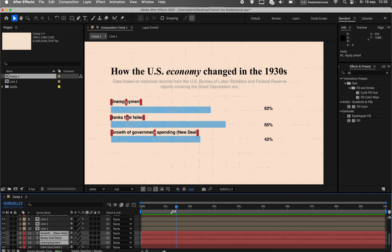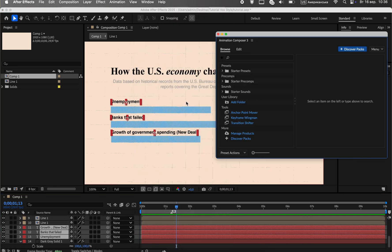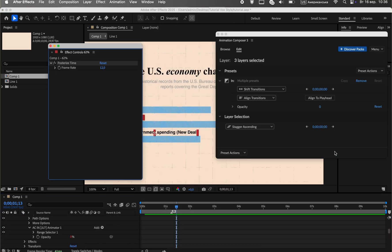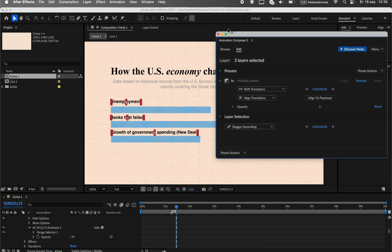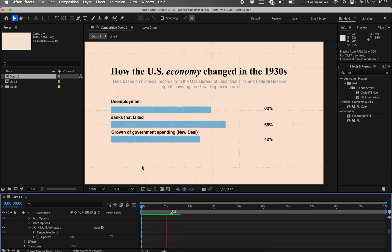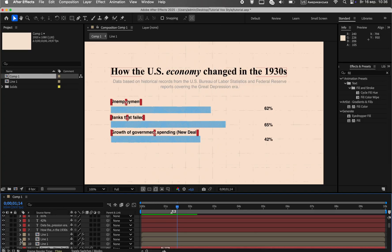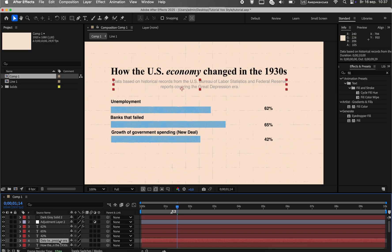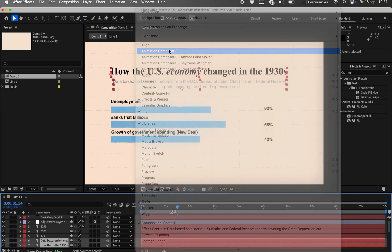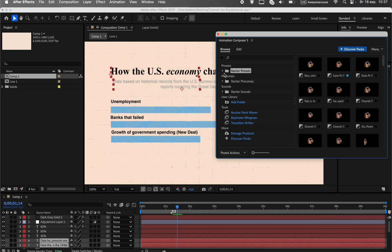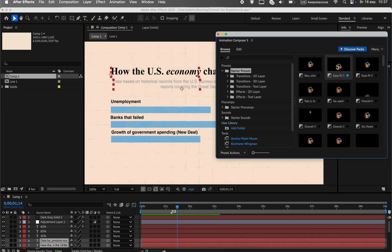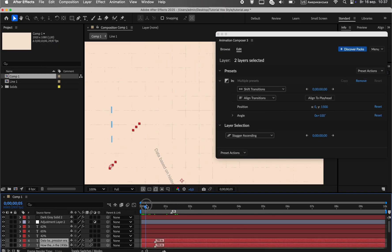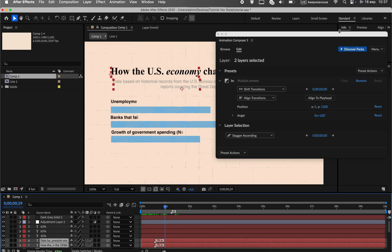Time to bring our text to life. Because of the posterized time effect, any animation will look stylishly staggered. I'm using the free Mr. Horse plugin for quick animation. I'll apply a typewriter effect for the titles and a smooth position reveal from the bottom for the other text layers. The last step is to offset the layers on the timeline so the text appears sequentially, one after another.